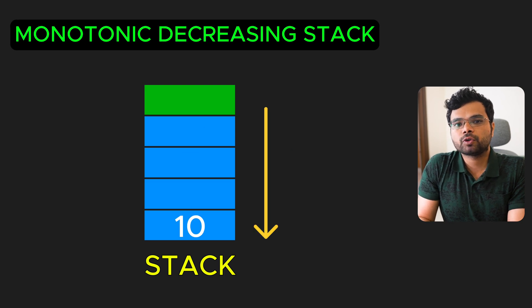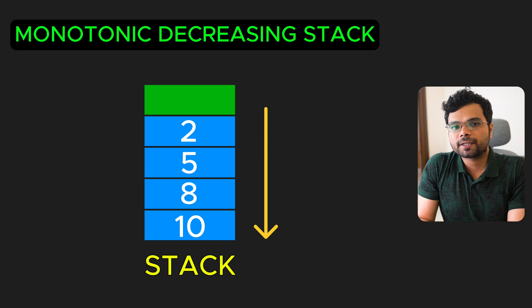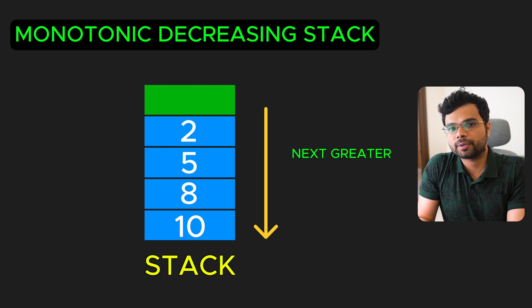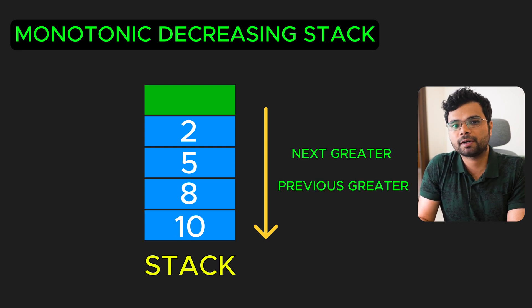In a monotonic decreasing stack, each new element you push is smaller than the ones in the stack. Using a monotonic decreasing stack, you can solve problems which involve finding the next greater element or finding the previous greater element.